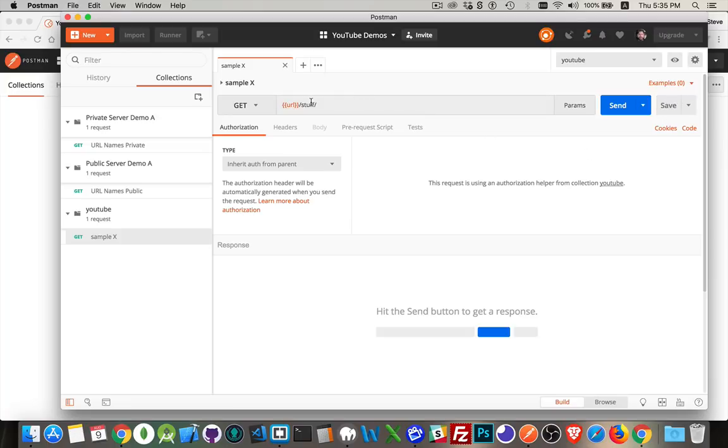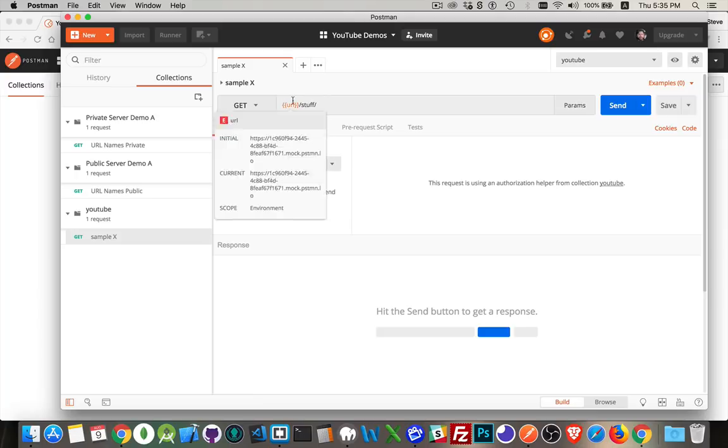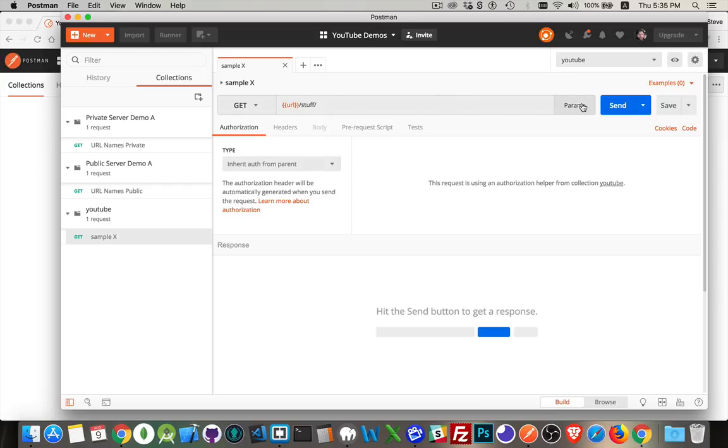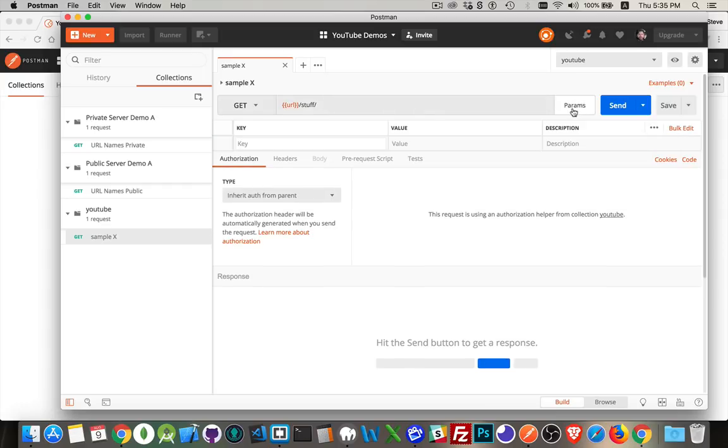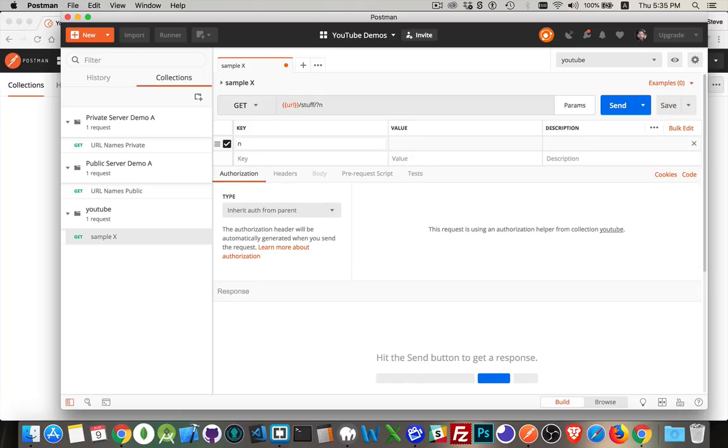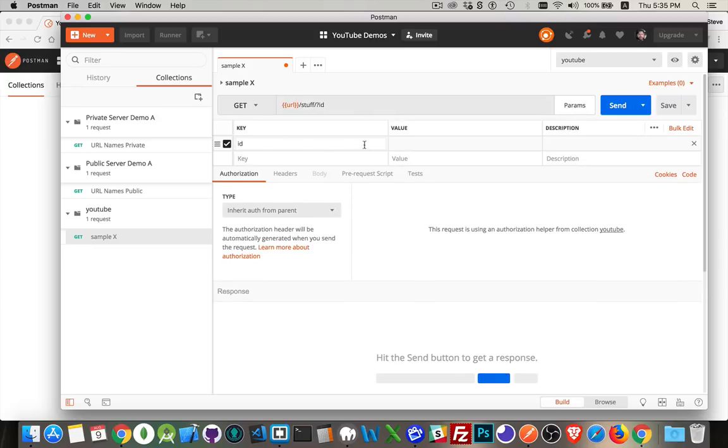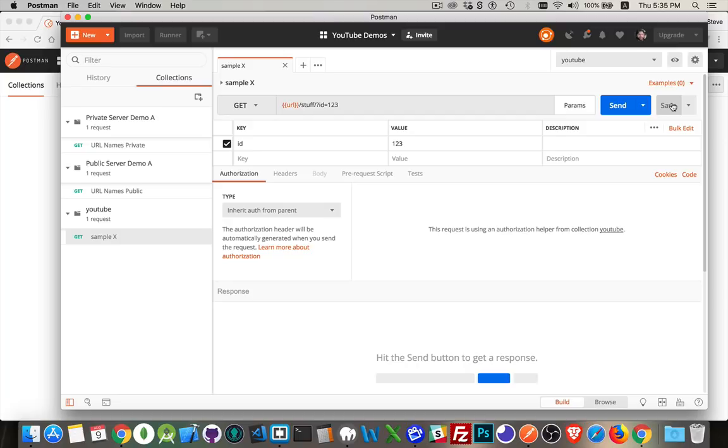Now this just defines the endpoint. That's all this does. It says on this server, there needs to be a, we'll call it a page, a URL with that name stuff. If I want to add parameters, query string parameters, I can come in here and say that there's going to be one with the name ID and the value is going to be 123. So you can see that gets appended onto here. Here's my sample. So I'll save this.